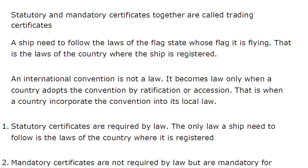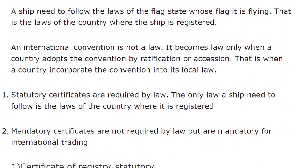Consider the case of the 1% that has not ratified SOLAS. If a ship is registered in a country that has not ratified SOLAS, then all certificates under the SOLAS convention become mandatory for that ship — because it will not be allowed to enter almost 99% of countries. However, for that ship, those certificates are not statutory, because its flag state has not ratified the SOLAS convention. So it is mandatory but not statutory. Statutory certificates are required by the law of the country where the ship is registered; mandatory certificates are not required by that law but are mandatory for international trading.